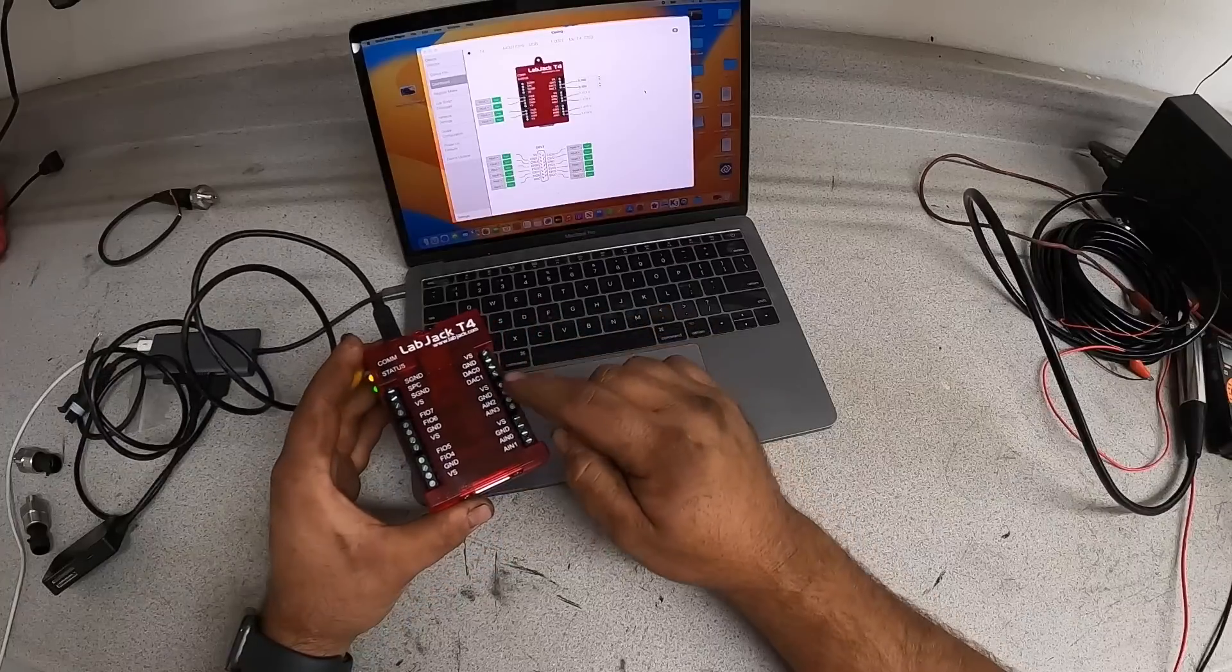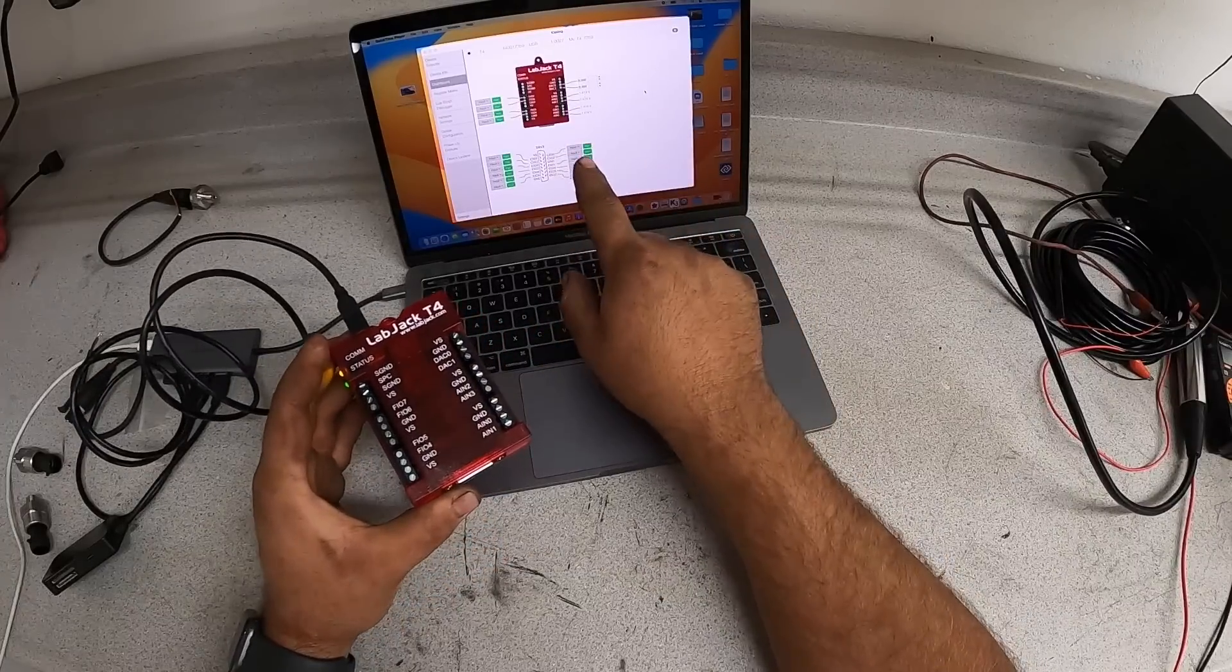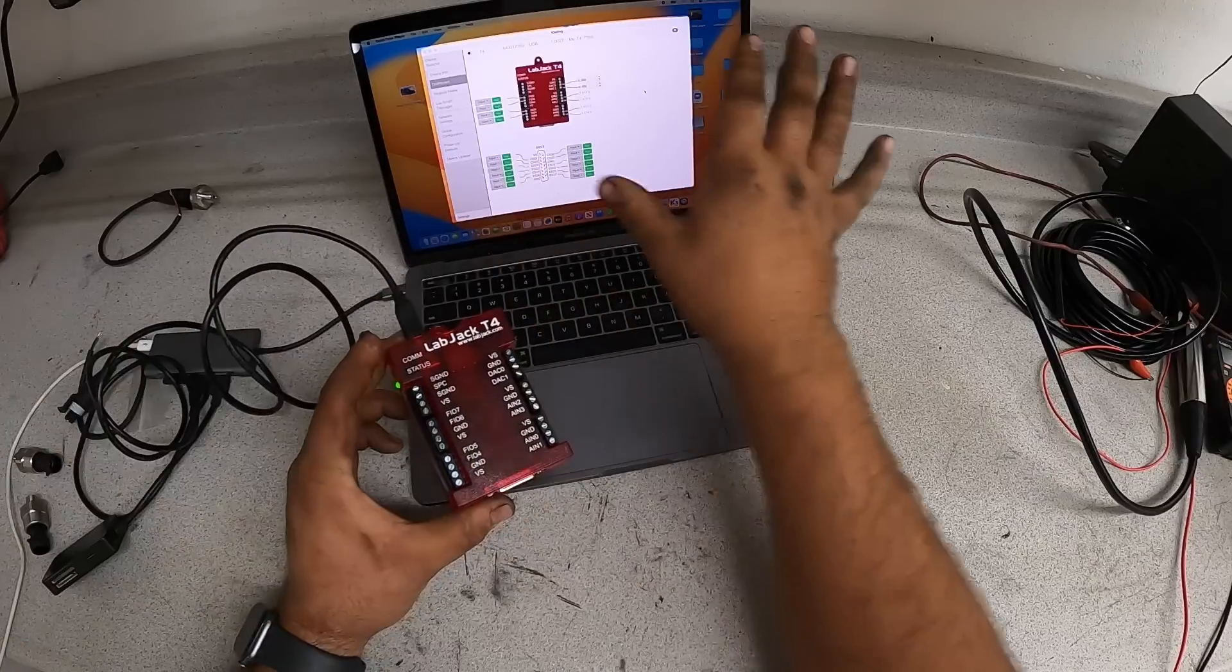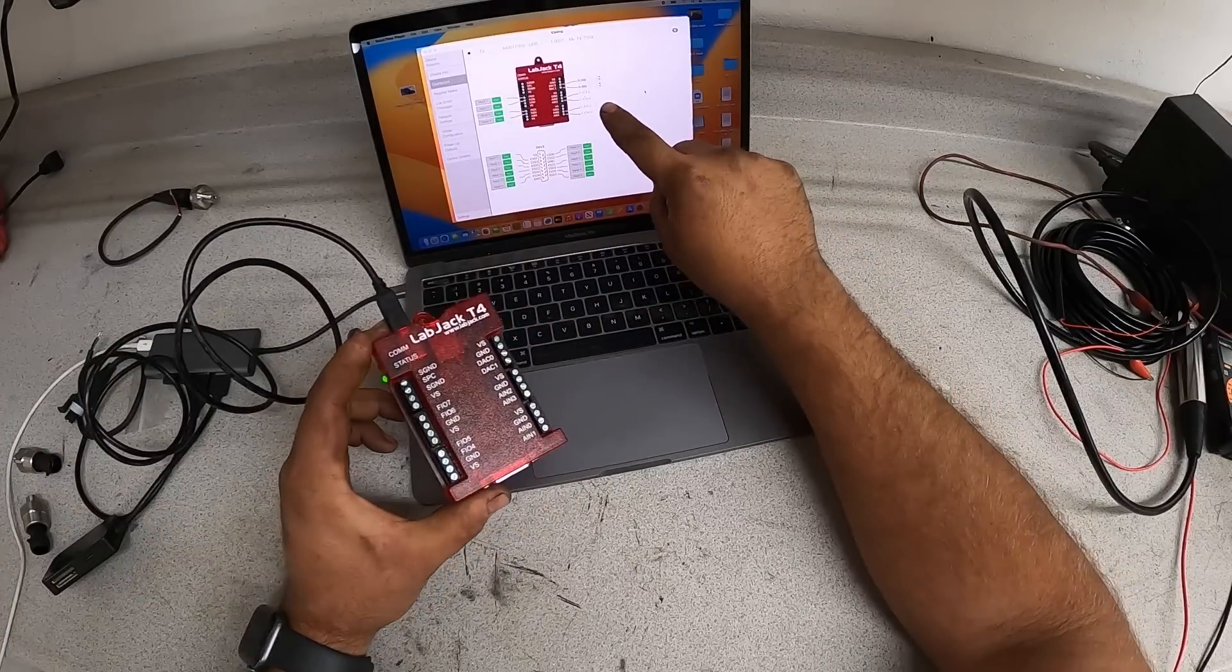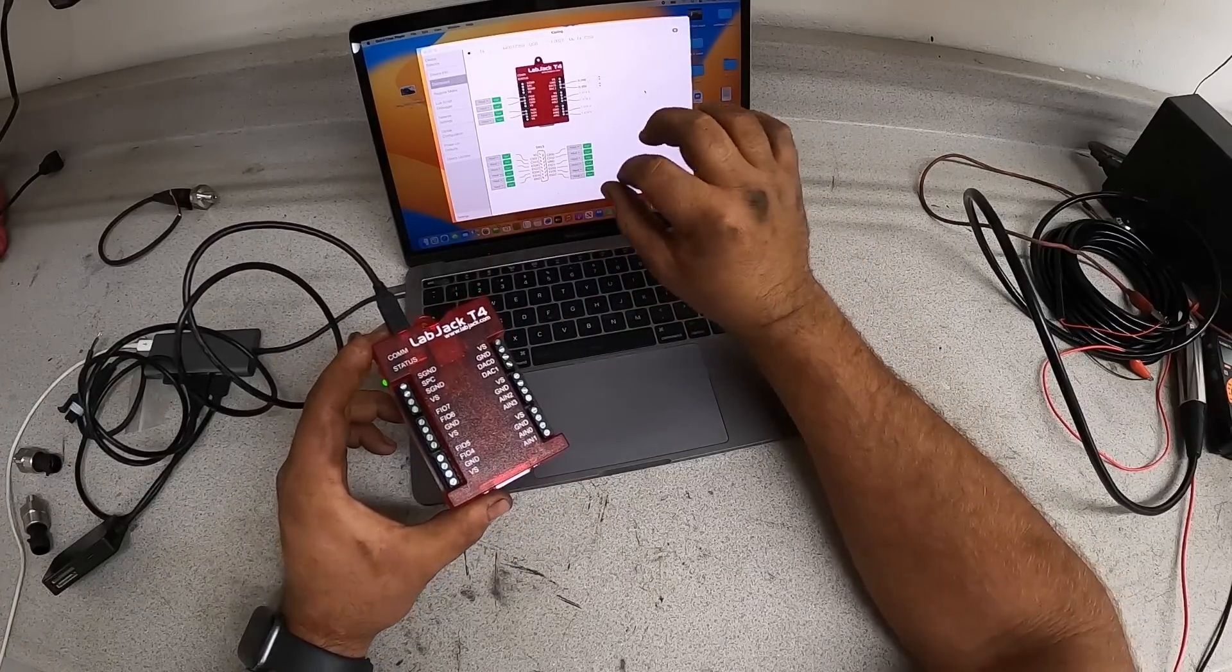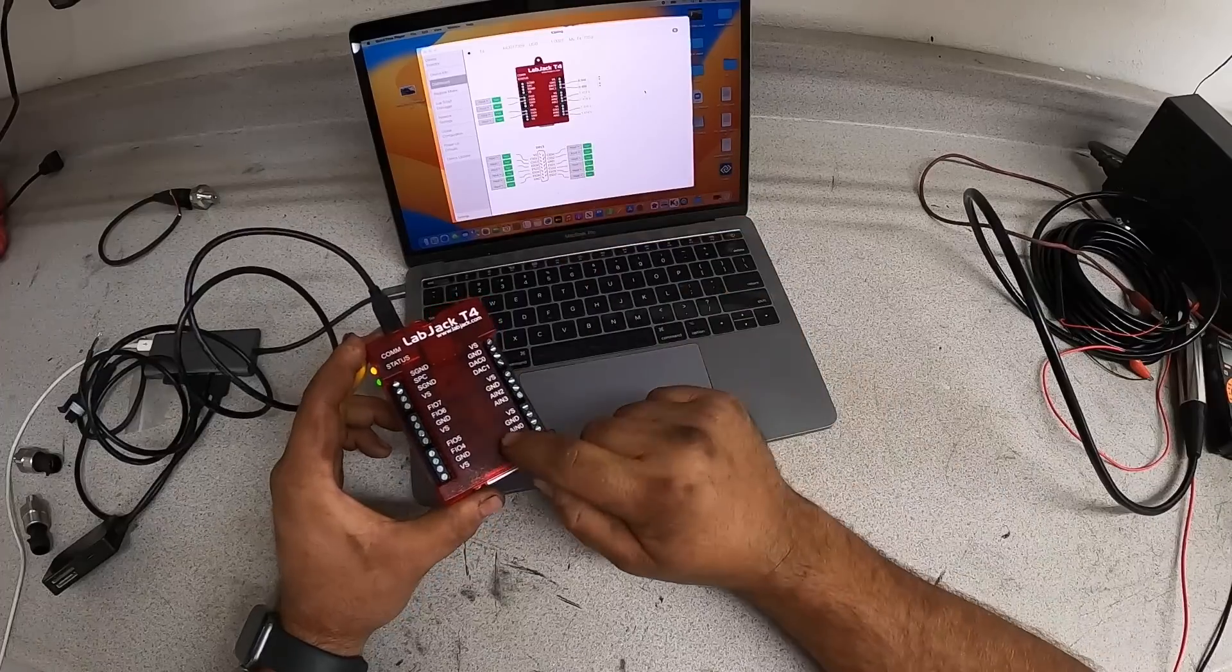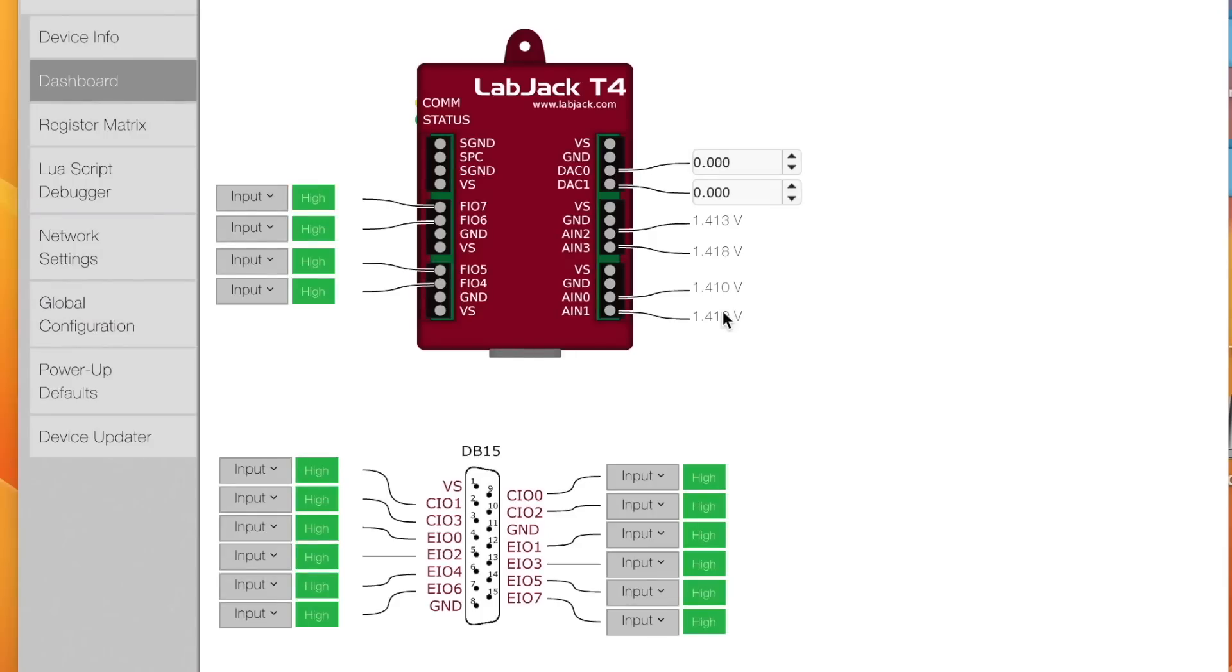So the LabJack comes with this program called Kipling, and it's a really good program. It's a little bit clunky, but it absolutely works great. I don't want to get into how it works. We're not talking about anything from here back towards the computer, but it gives you a visual display of the inputs of this thing. And we'll be able to use this in the manipulation of these sensors and to talk about how the sensors work.